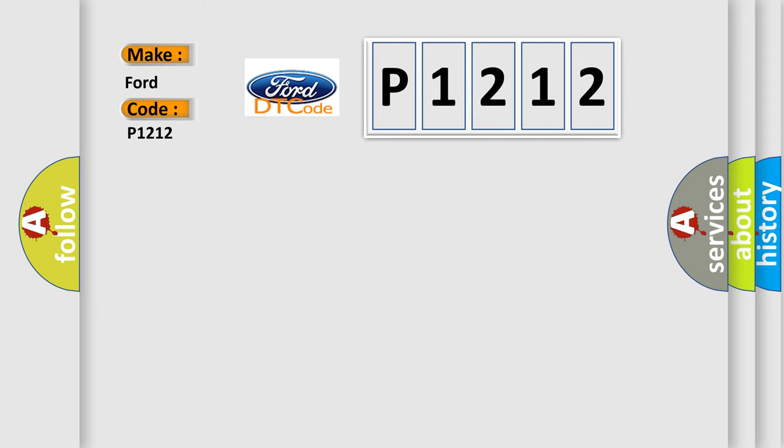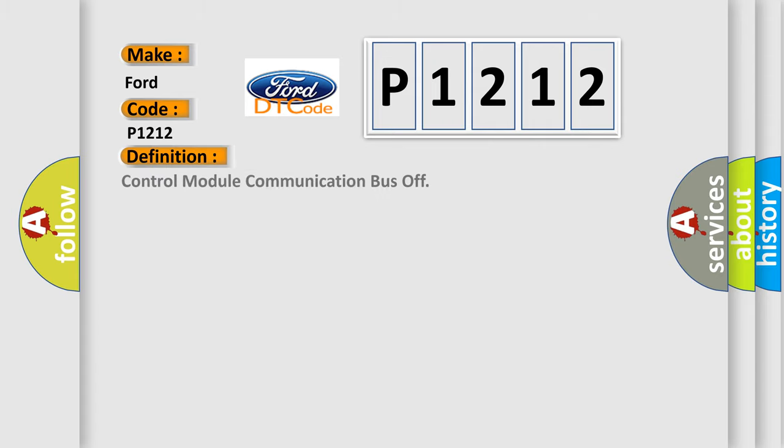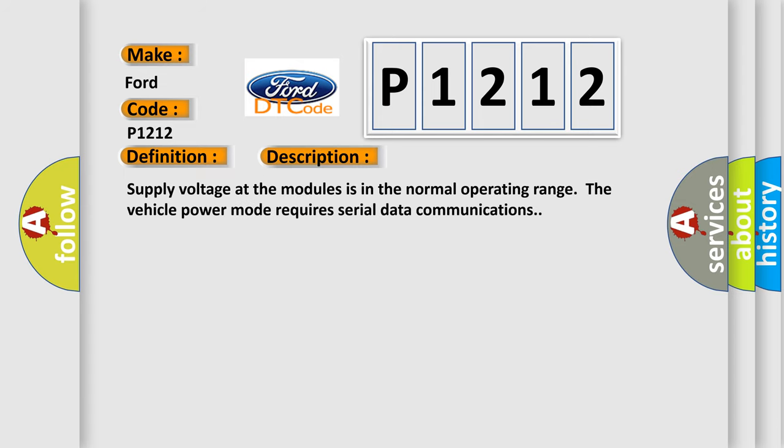The basic definition is Control module communication bus off. And now this is a short description of this DTC code: Supply voltage at the modules is in the normal operating range. The vehicle power mode requires serial data communications.